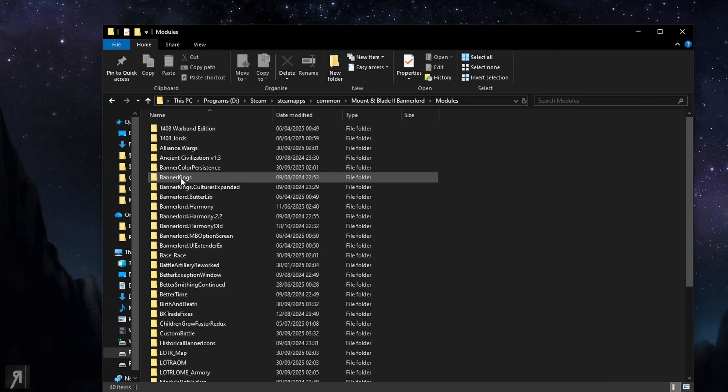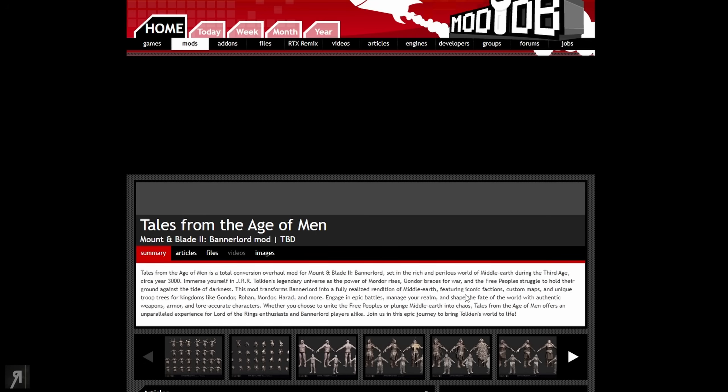So we want to open up the modules folder and this is where we are going to be placing our Lord of the Rings mod.